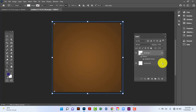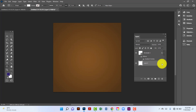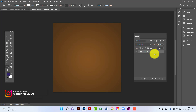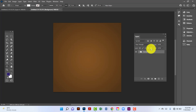Now I will select both layers and group them by pressing Ctrl+G. Now I will lock this layer.